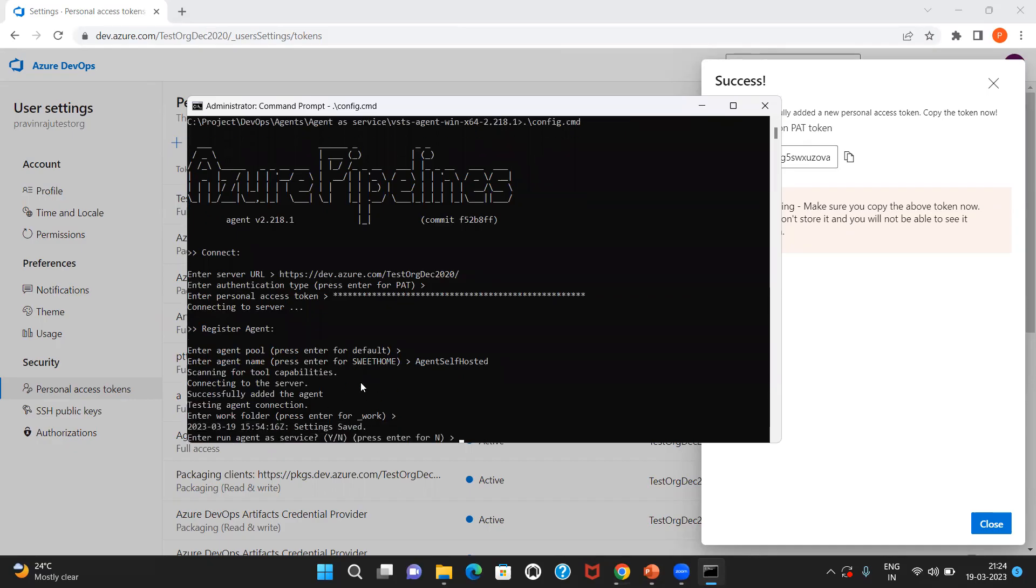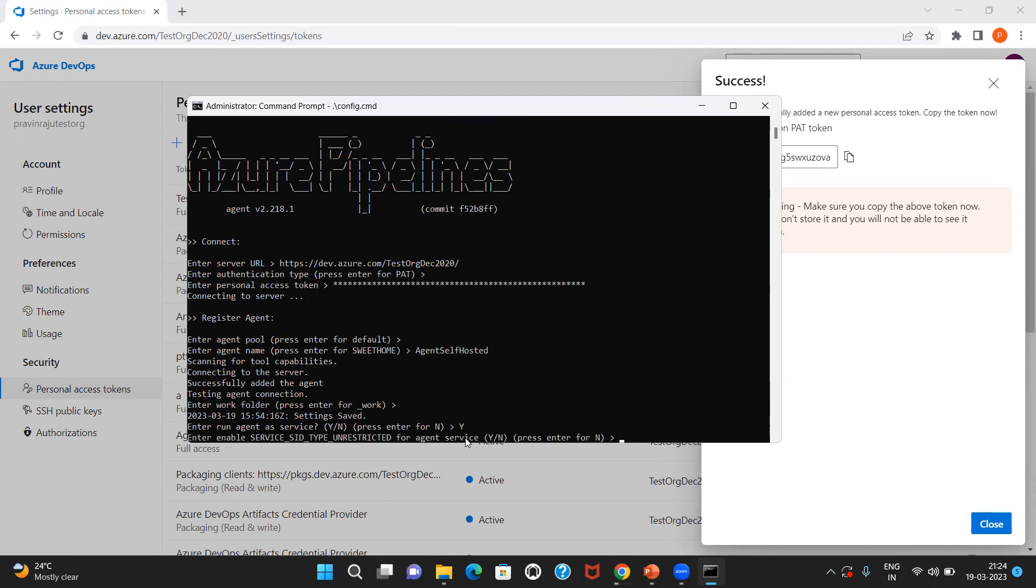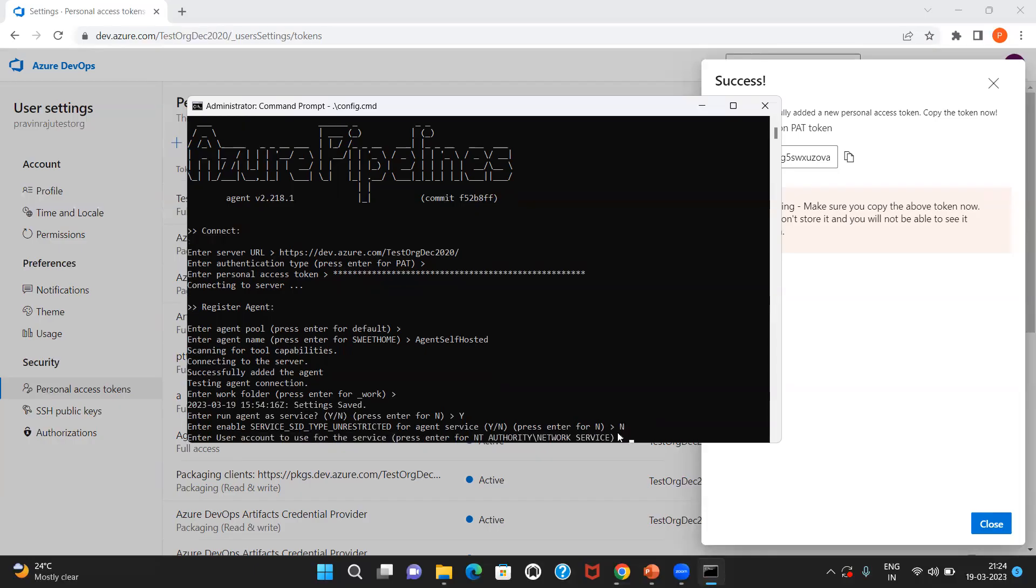It asks whether the agent can be run as a service. Yes, that is going to be my option. Let me choose yes. Enter enable service ID type unrestricted for agent as service. Let me choose no. And it is asking the user account with which it can run the service. Let me use the network service.